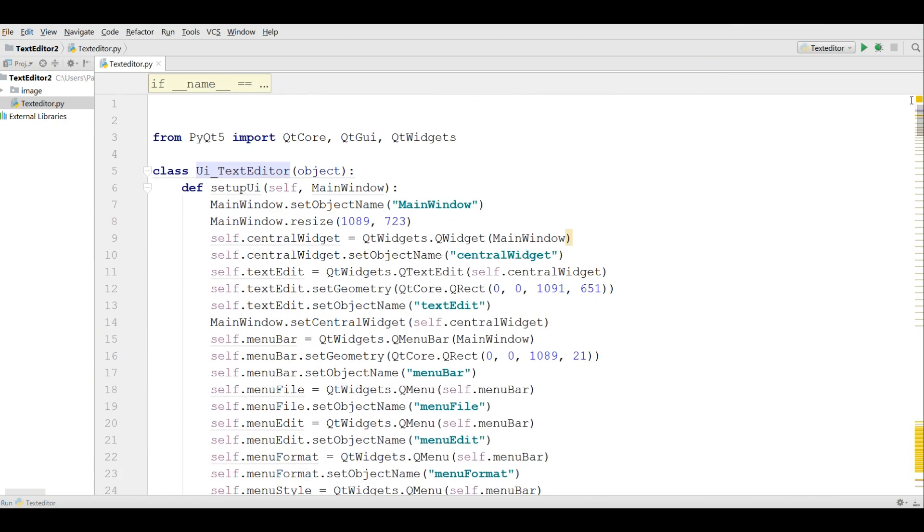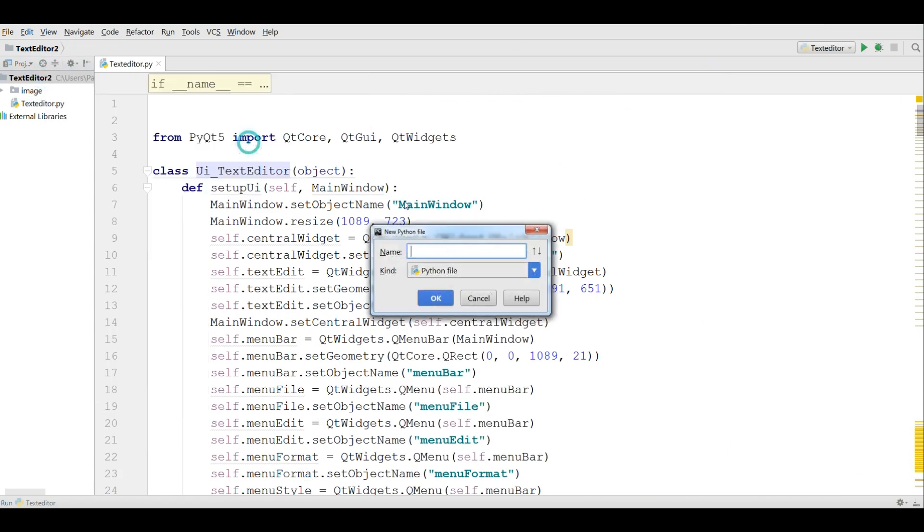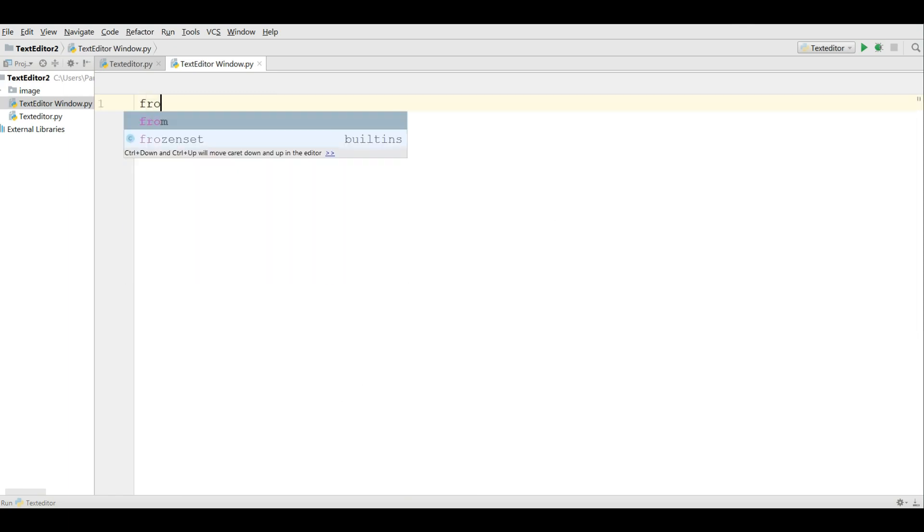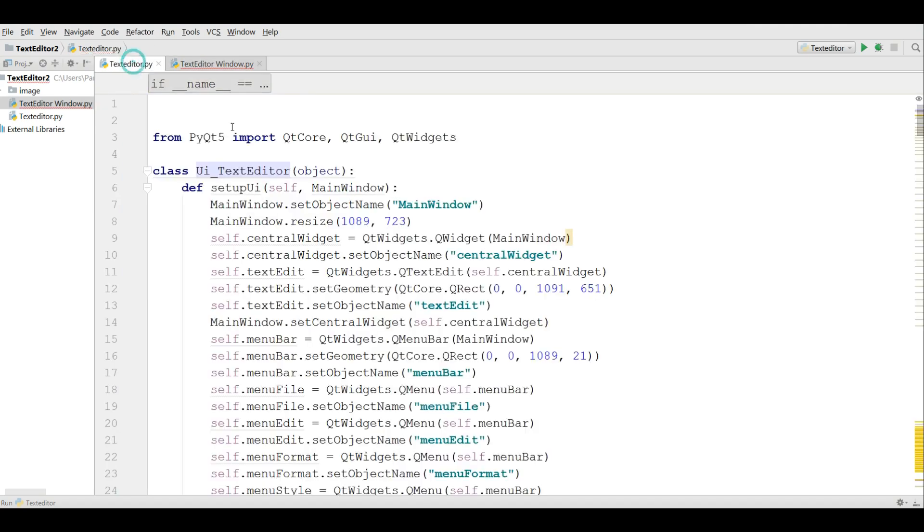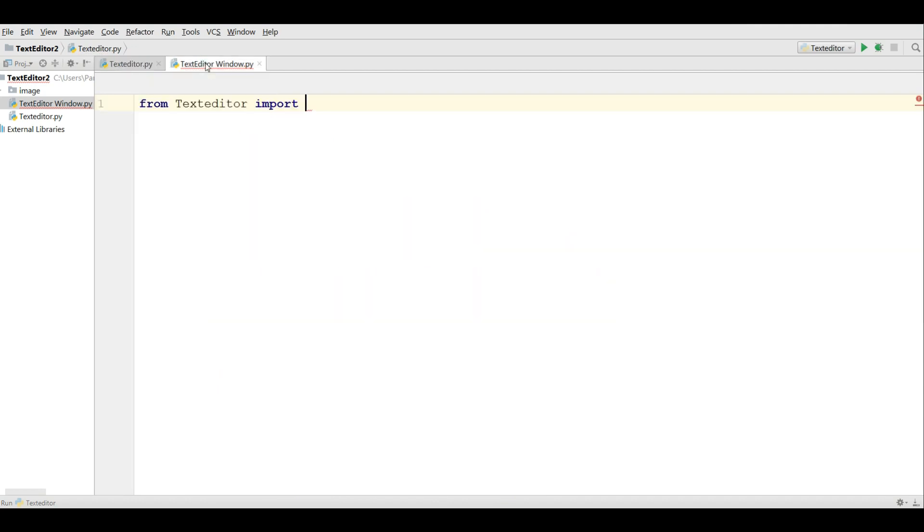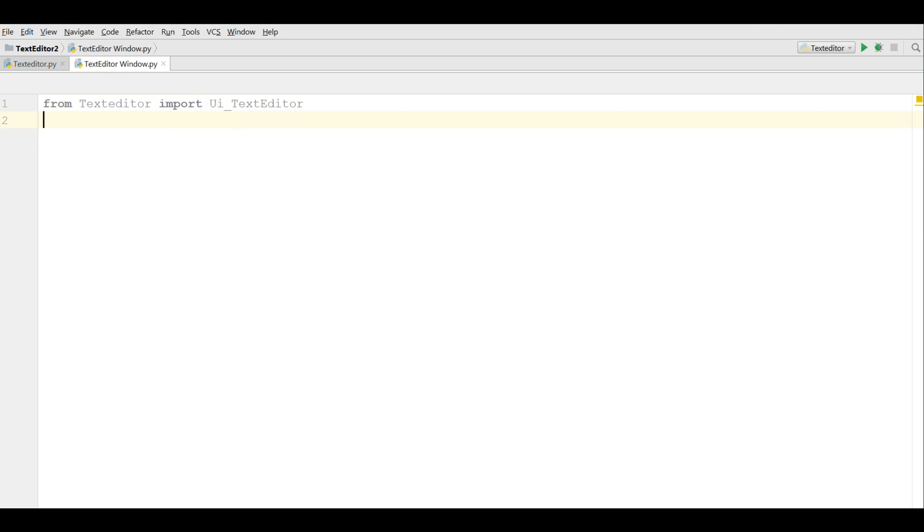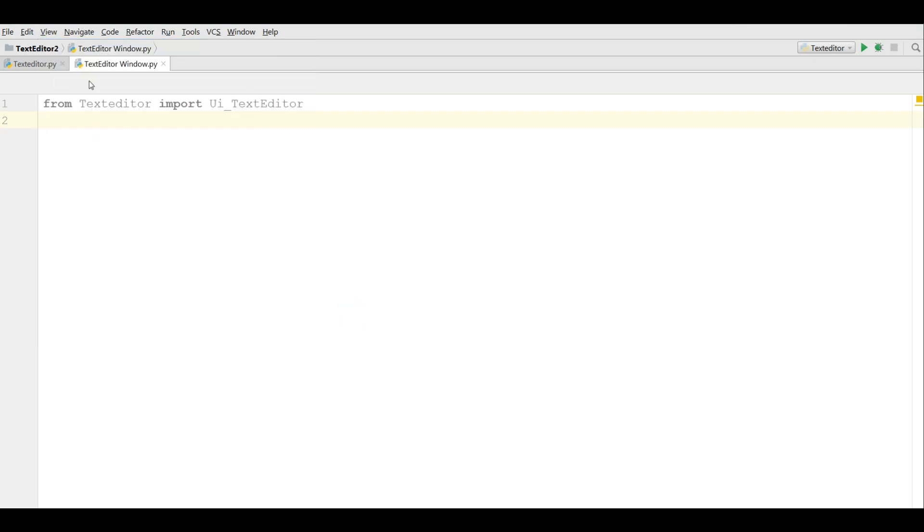After that I'm going to make a new Python file. I call it text editor window like this. I'm importing from text editor. We are going to import UI text editor from the text editor.